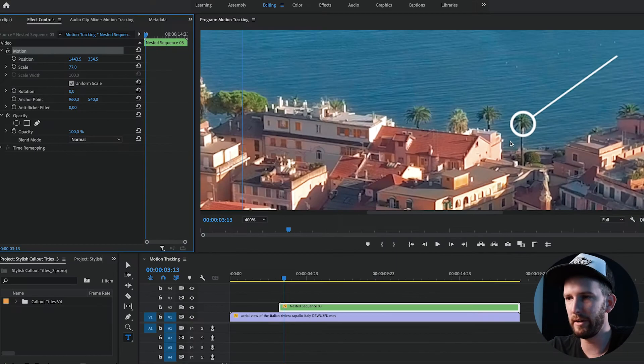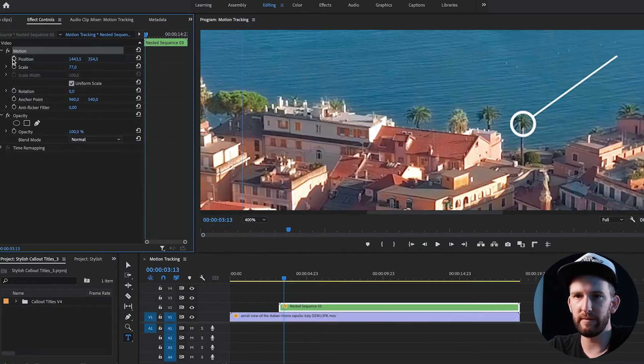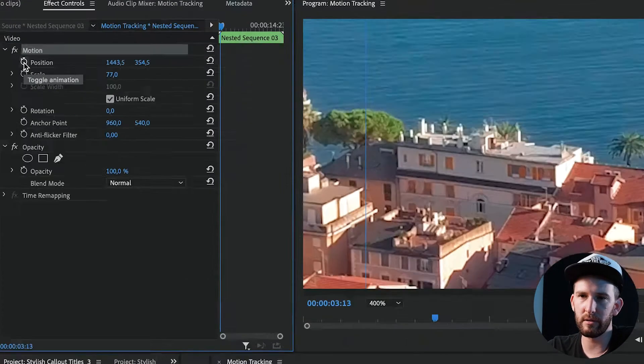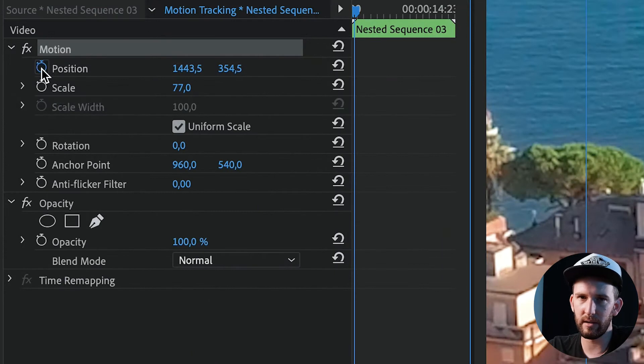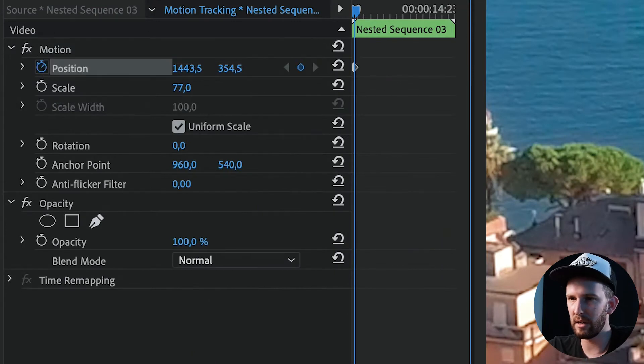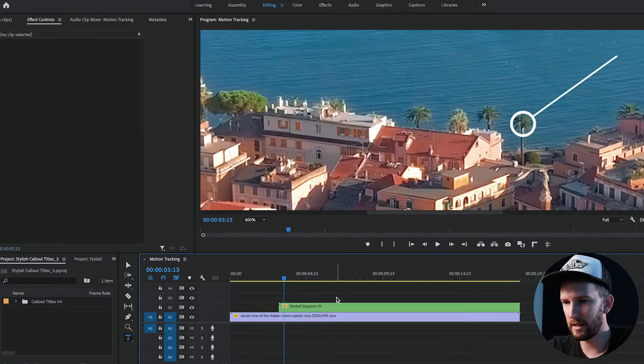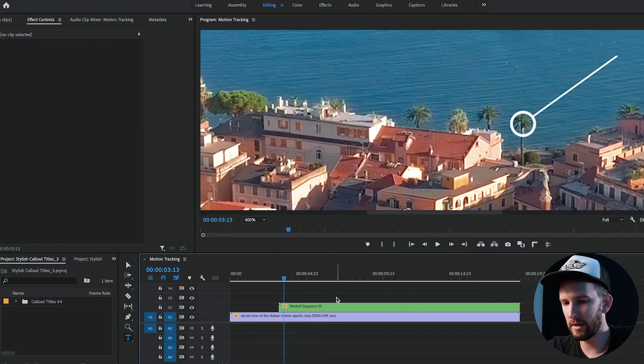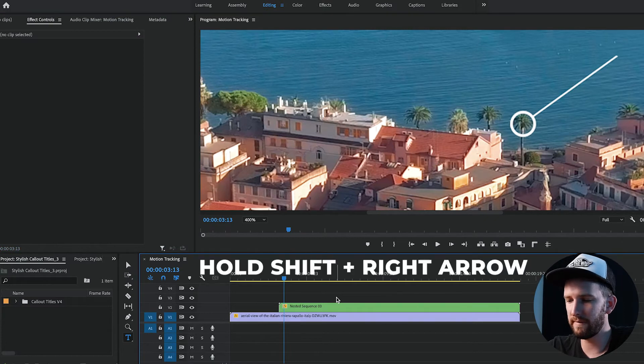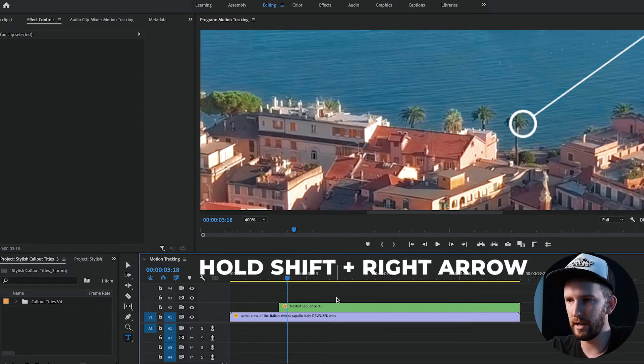And very important, do not forget, hit the position keyframe. That's going to start the animation process. And then click your timeline at the bottom, hold shift and right arrow key. That's going to move five frames forward.